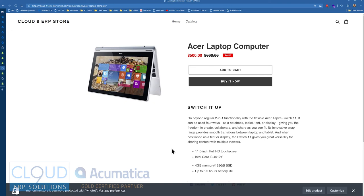But one of the other new features is Acumatica now supports Shopify's point of sale.